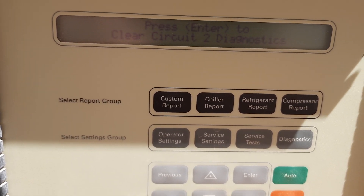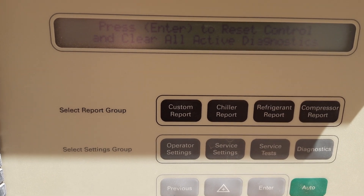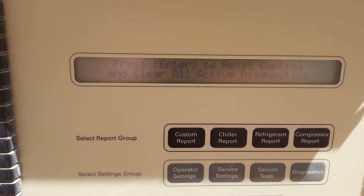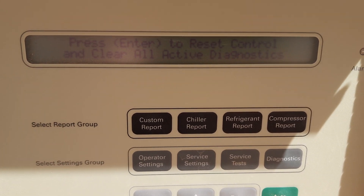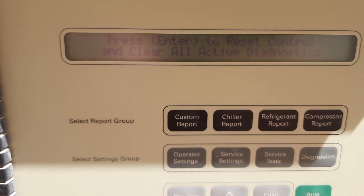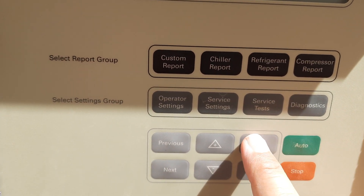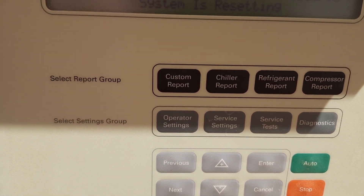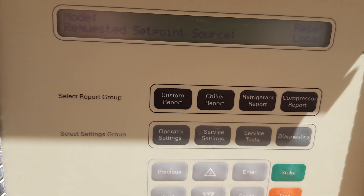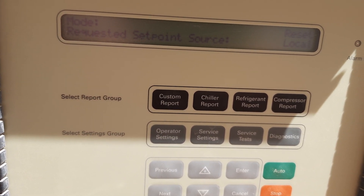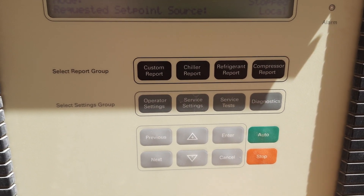Press Next again and it shows 'Press Enter to Reset Control and Clear All Active Diagnostics'. This will clear the complete diagnostics for our chiller. When we press Enter, it confirms 'Active Diagnostics have been cleared, system is restarting'. It then shows 'Stop Local'.